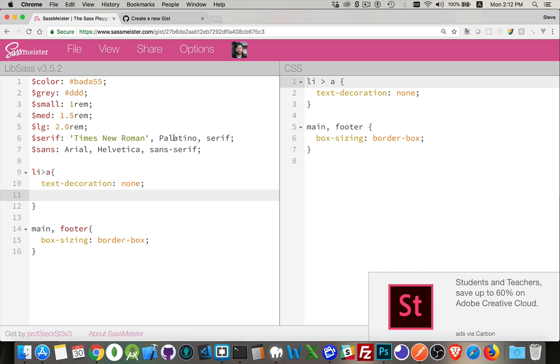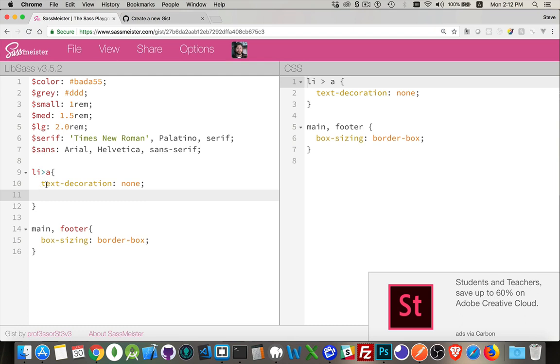So I'm using SASS Meister here as an example. I've got these variables set up at the top that I can use throughout my SASS. Inside of here, I'm styling anchors that are inside of list items. I've said all anchors, if they're inside of list items as the immediate child, text decoration none. So I'm removing the underline.